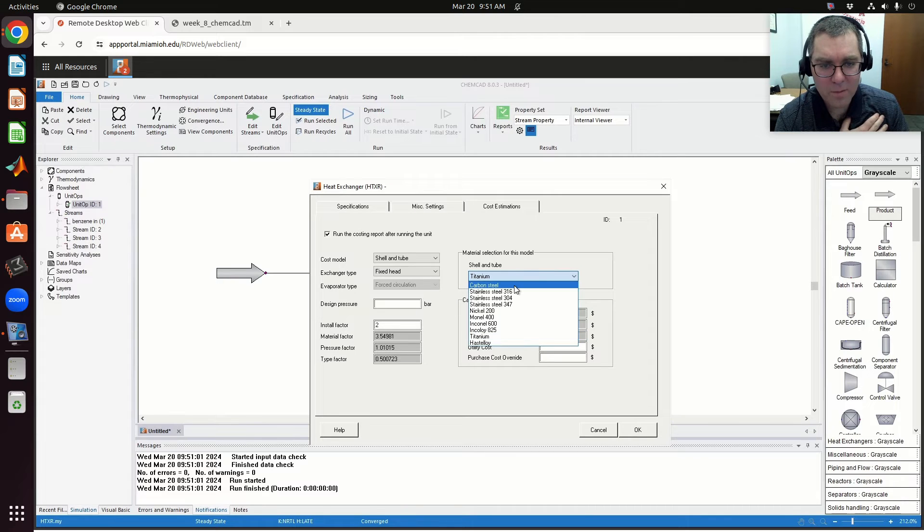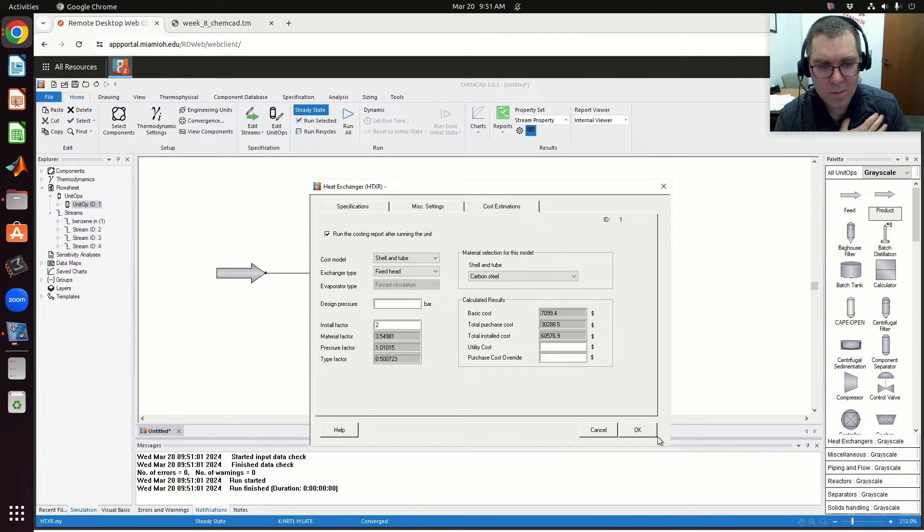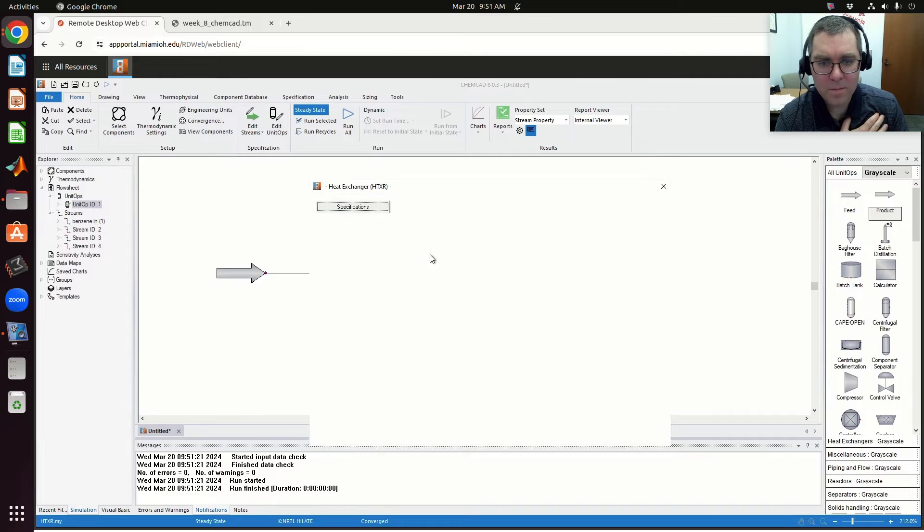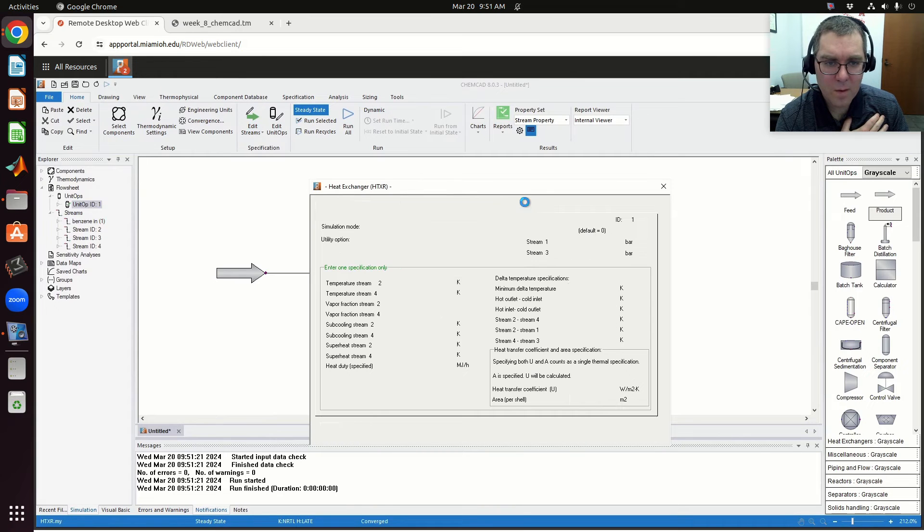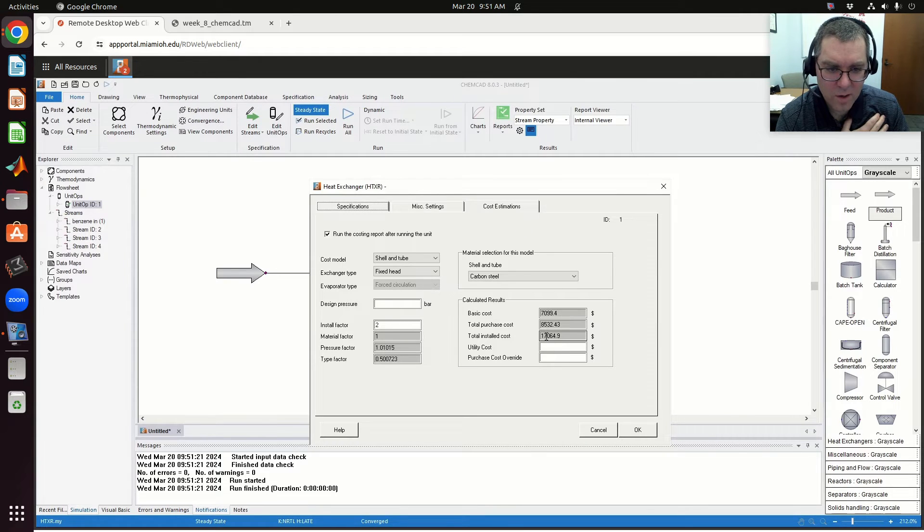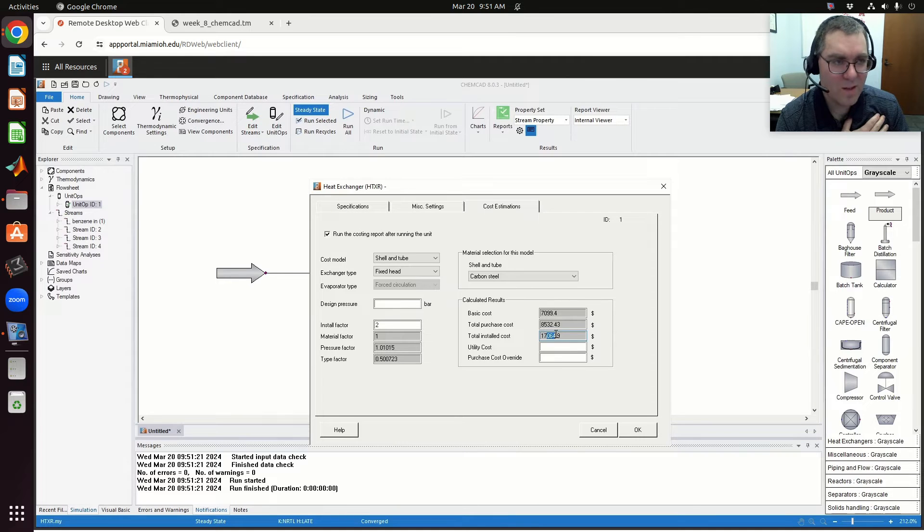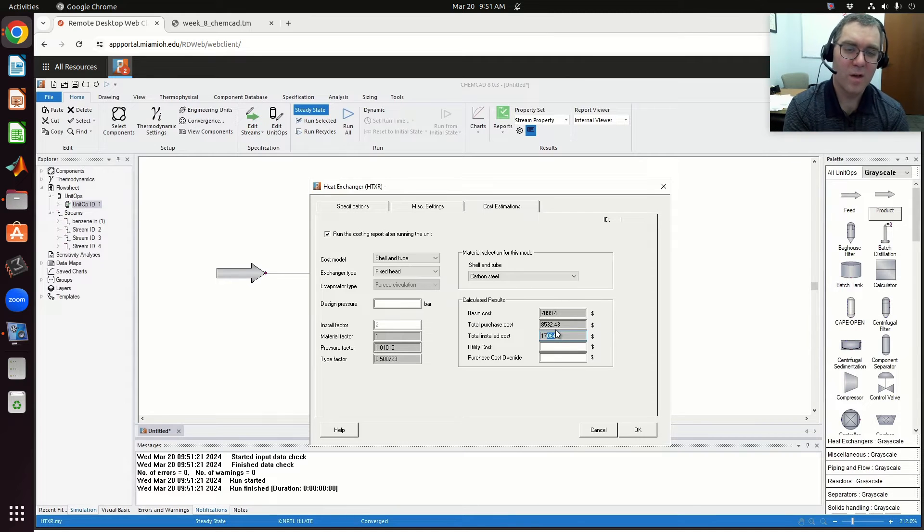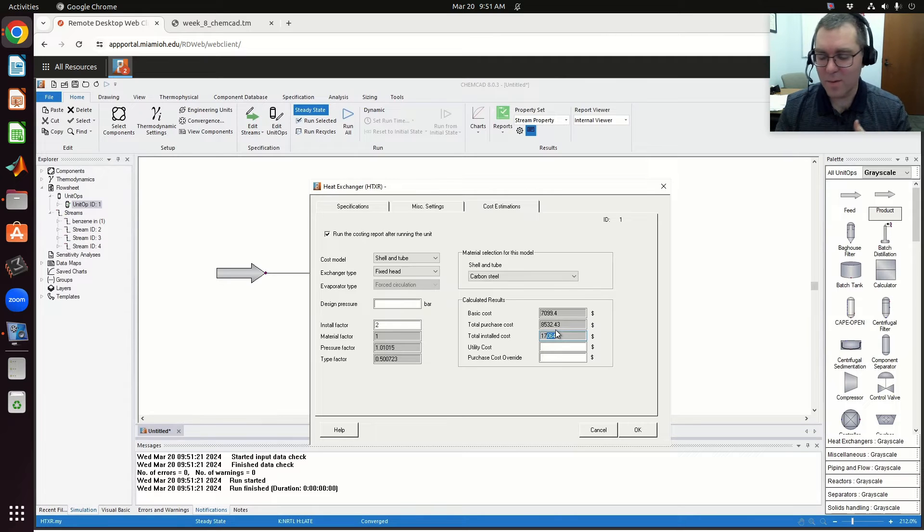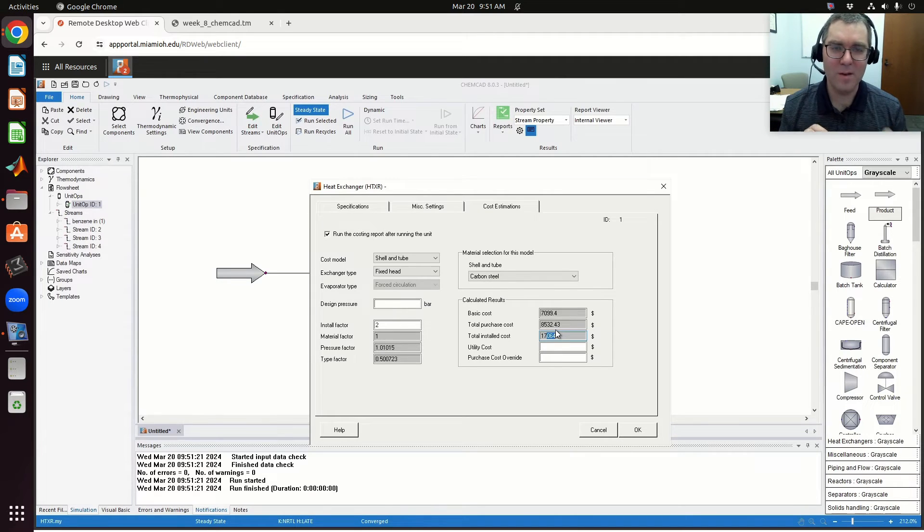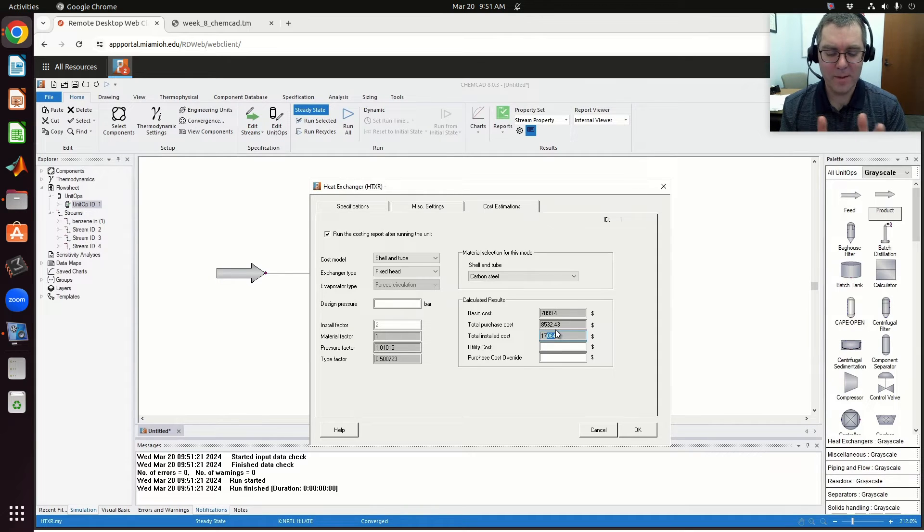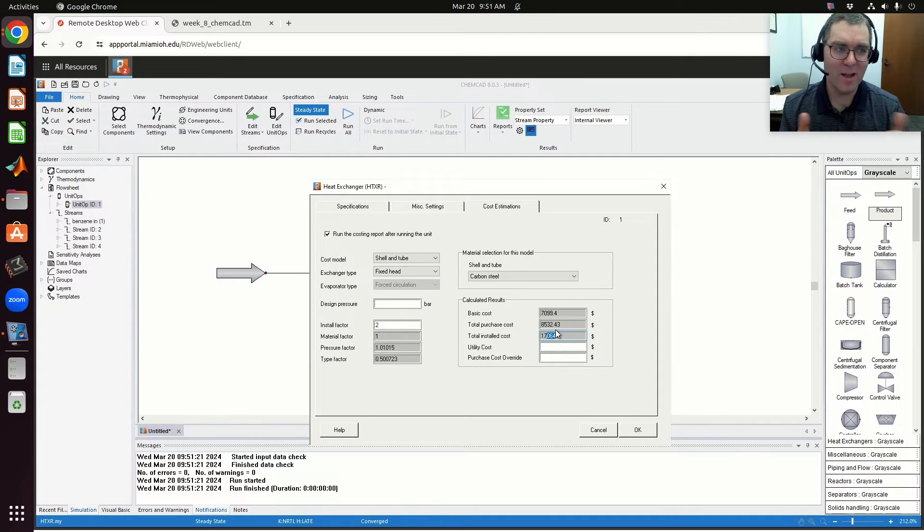Compare that to carbon steel. Carbon steel install cost is $17,000—less than a third of what it is in titanium. These issues come up, or concepts come up, in terms of when we were in mass transfer we would talk about operating ranges, ideal operating ranges for my steam.